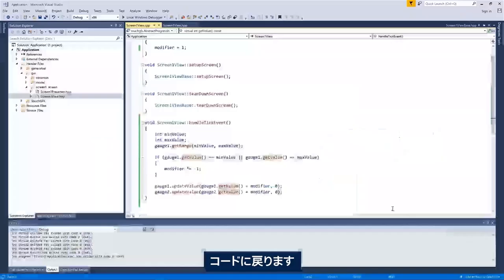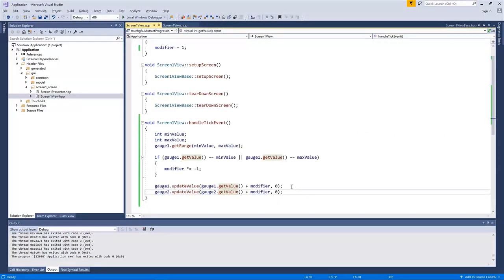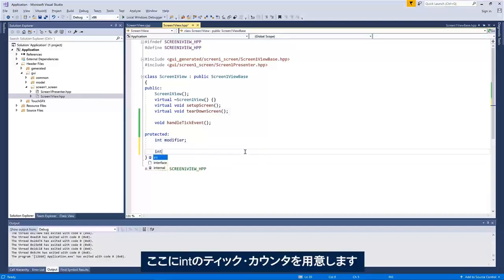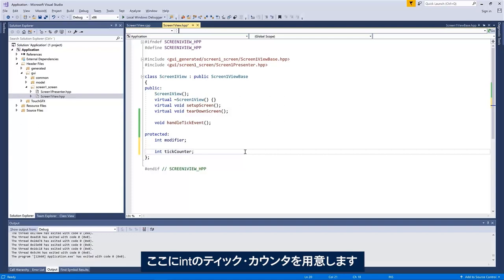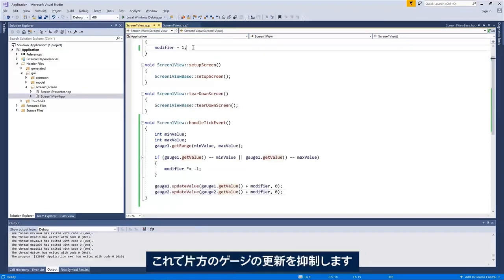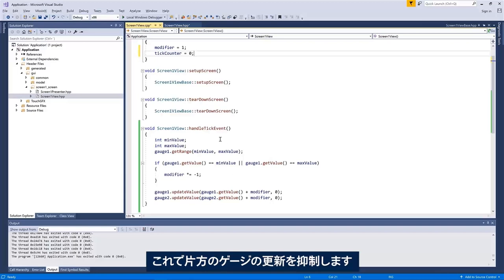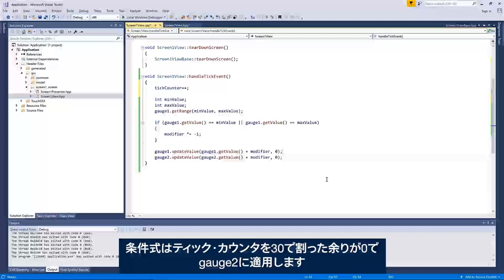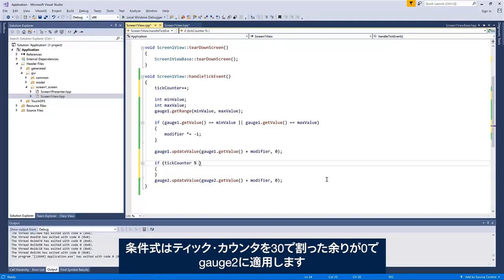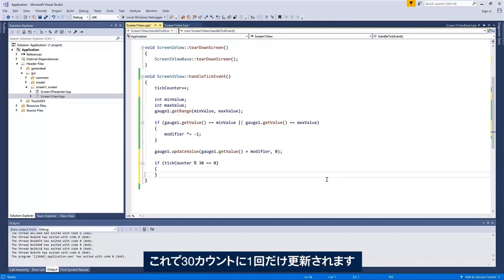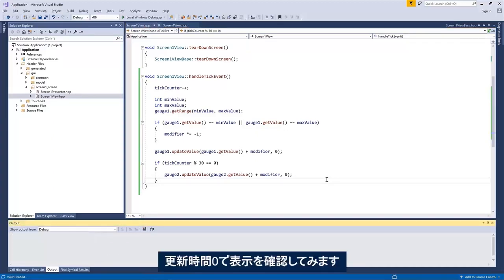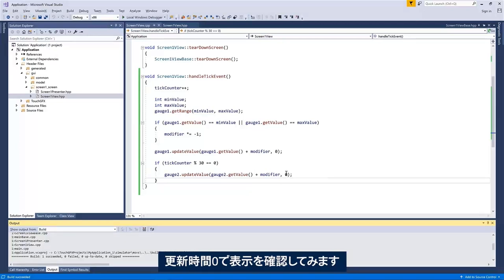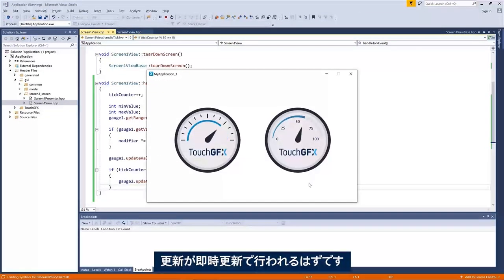If we jump to the code once again, we'll need to have an integer tick counter here so we can hold the update for one of the gauges. We have a tick counter now that is increasing each tick. Here for number two, we will say if tick counter modulo, what should we say, 30 is equal zero, then we want to update. Only each 13th time. So we can see how that looks with the duration of zero here. That will be an instant update once in a while. You can see it moves.